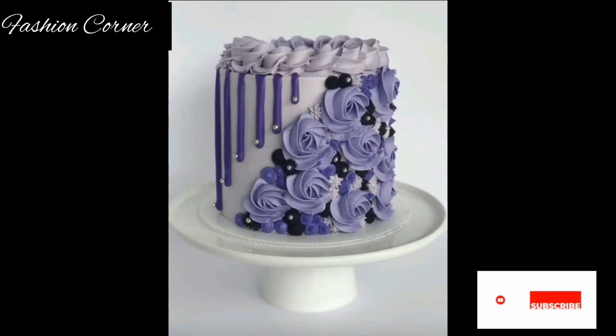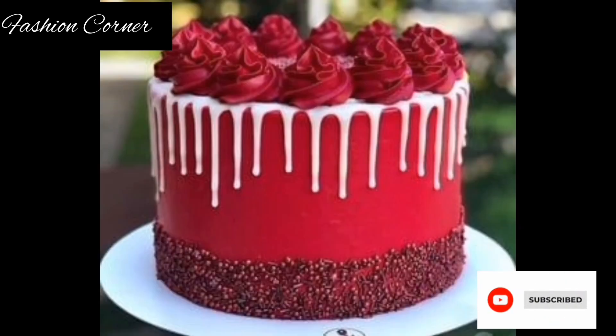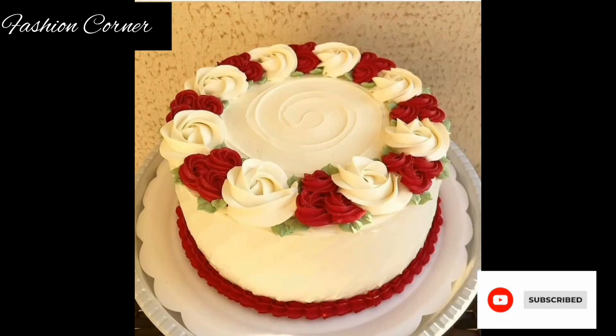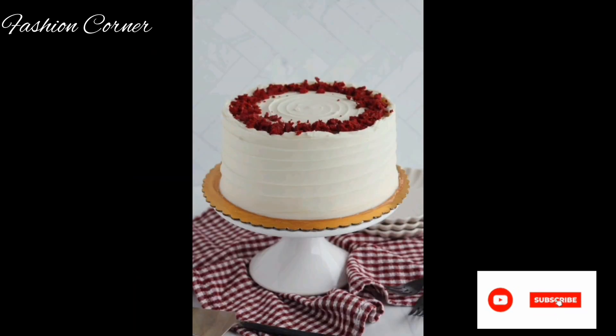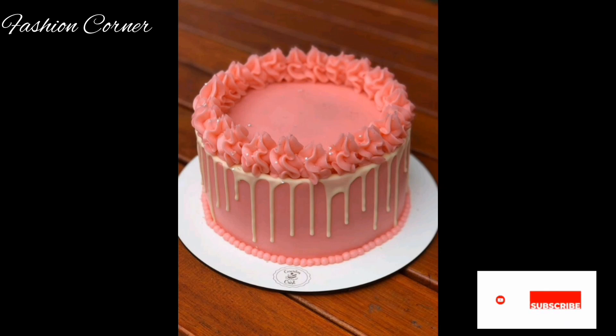Hope you enjoyed the video. Subscribe to my YouTube channel Fashion Corner. Take care, and if you like my collection, share my channel with your friends and family.